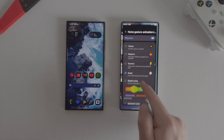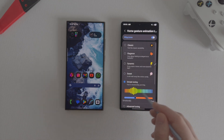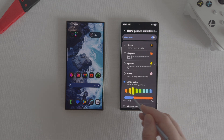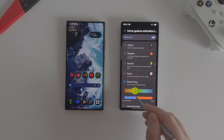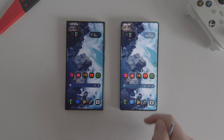Then we have Simple Tuning, in which we can adjust the length of the animation according to our preferences by pressing the Slider.